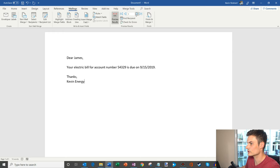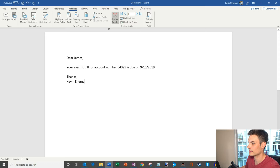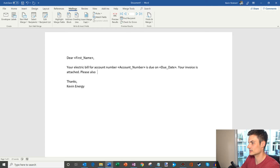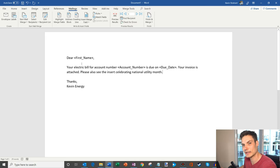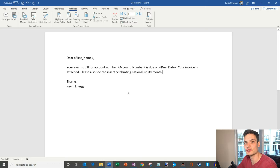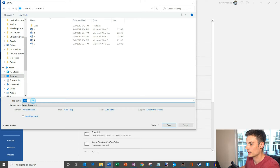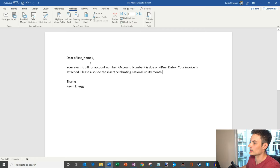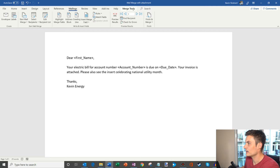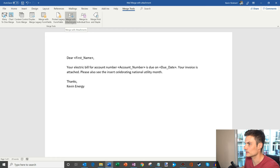Now I'll click on Preview Results. Here it says 'Dear James, your electric bill for account number 54329 is due on 9/15. Thanks, Kevin Energy.' I also added 'Your invoice is attached' and 'Please also see the insert celebrating National Utility Month.' The email is ready to go. Normally in a standard mail merge you would click Finish and Merge, but we want to add attachments so we have to use the Doug's add-in. First, let's save this sheet — I'm going to Save As on my desktop and call it 'Mail Merge with Attachment.'